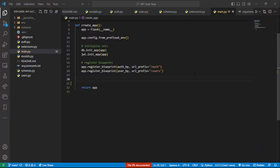Lucky for us, Flask-JWT-Extended provides a bunch of decorators that can help us define such error handlers. These functions will be called every time we basically land into those issues where we have an expired token, an invalid token, or a missing token.